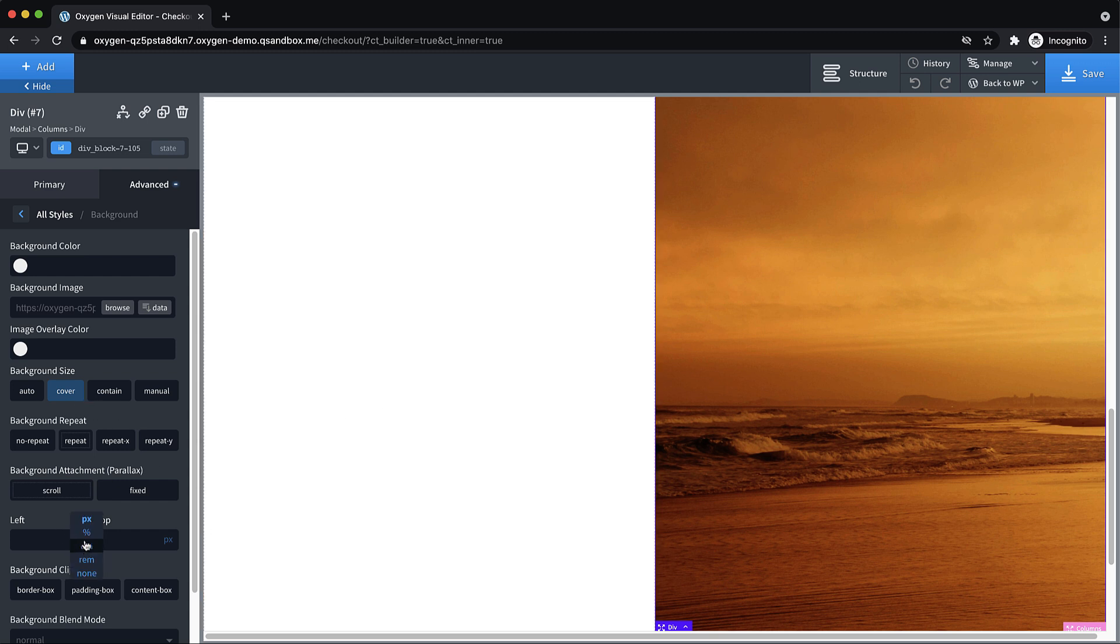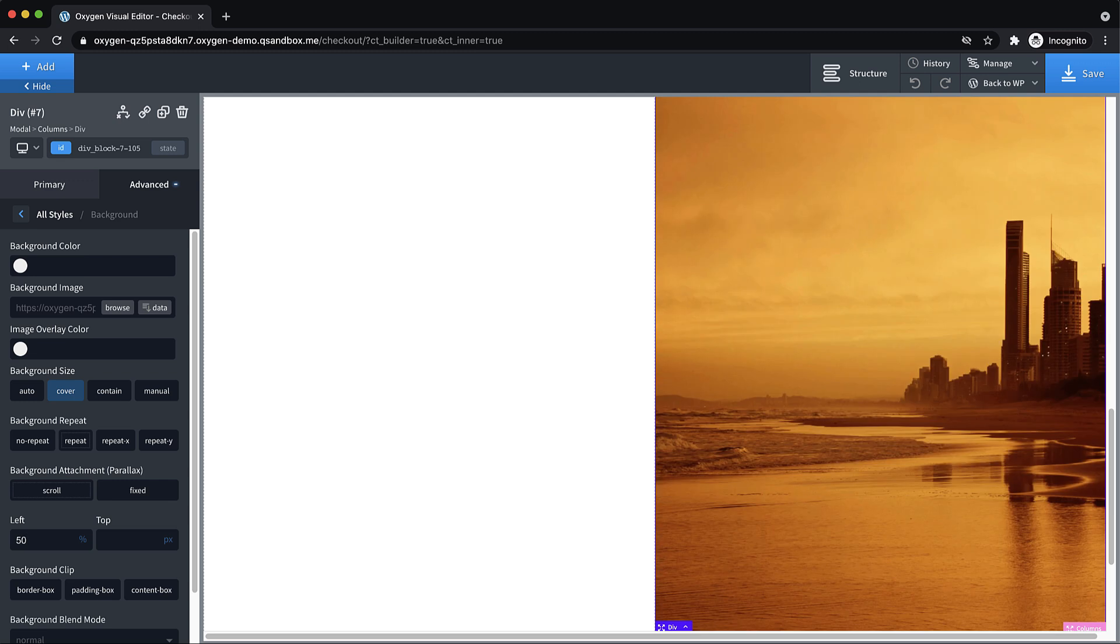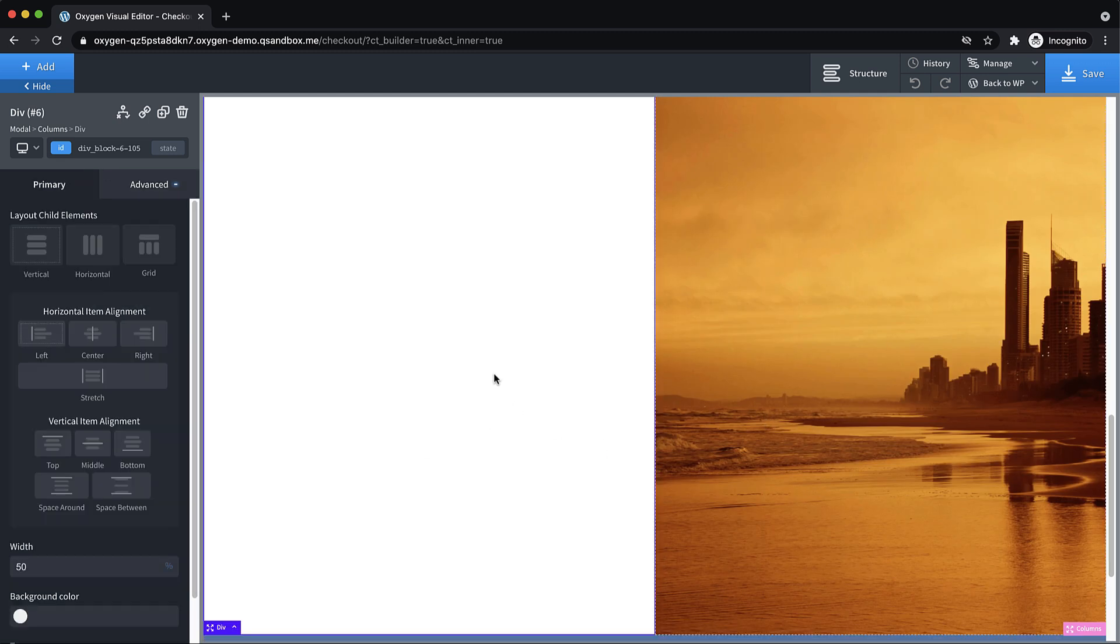And then let's just center that on the left. We'll set it to 50%. There we go. So now it's a little bit centered. This looks pretty nice. Now we can go to the left div.